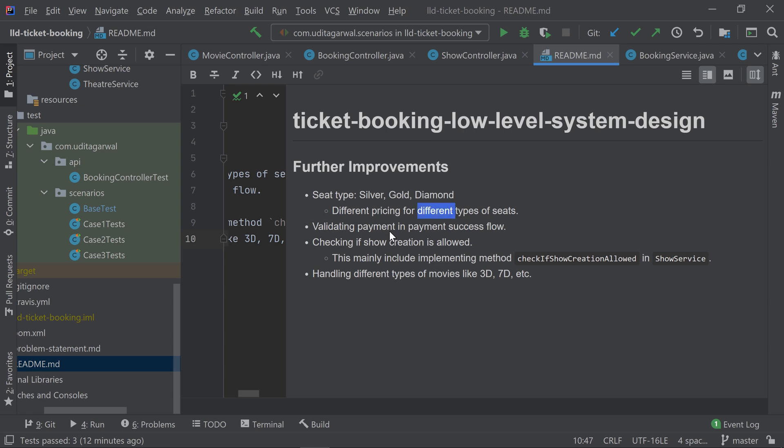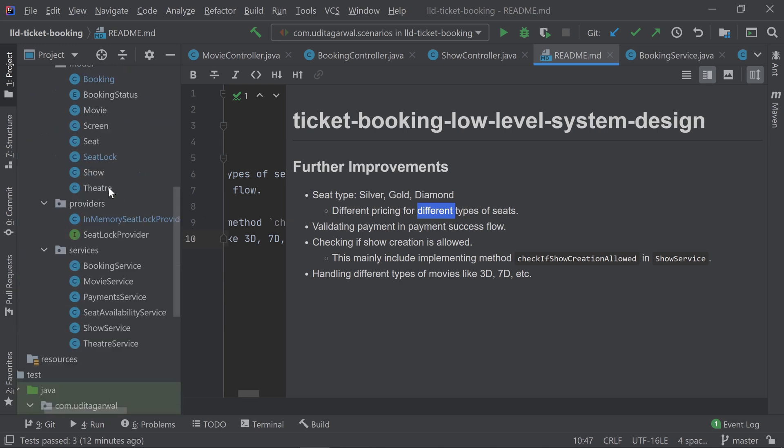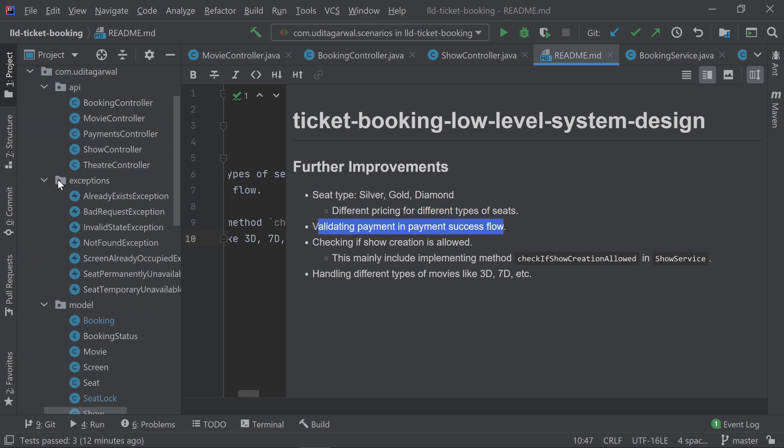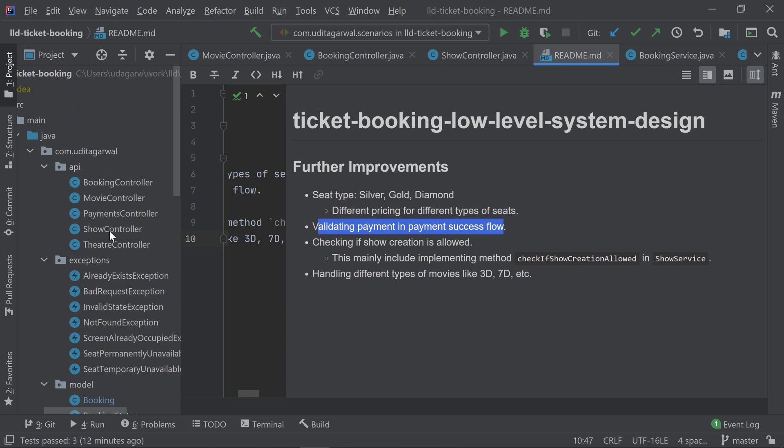We don't have any pricing thing at all in here, so we can also include validating payment in the payment success flow. We didn't have core pricing in this design, and that wasn't expected from the problem statement, so it's fine. But some interviewers can ask you for pricing, so just keep in mind what the interviewer is asking. If the interviewer is asking for pricing, then do include it in your design.